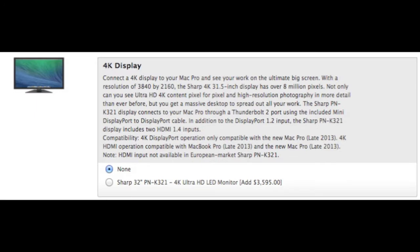New to the Mac Pro is the option to add a 4K display. You can also pick a Thunderbolt display, but this 4K display by Sharp has 31.5 inch going diagonal and a resolution of 3840x2160, which is amazing. You can add this to your Mac Pro for $3,595.